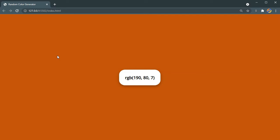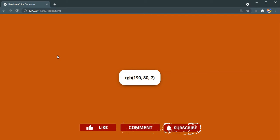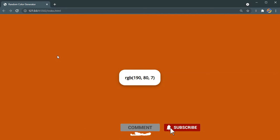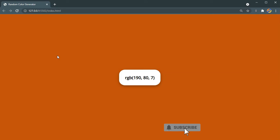Before we start building this, please make sure you subscribe to our channel and also don't forget to leave a like on this video. So let's get started building this.